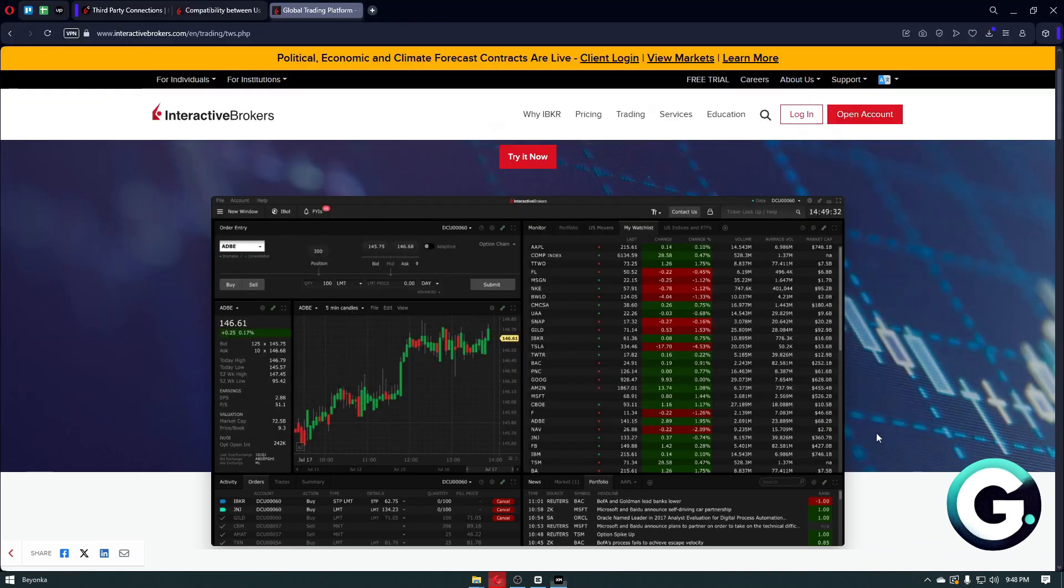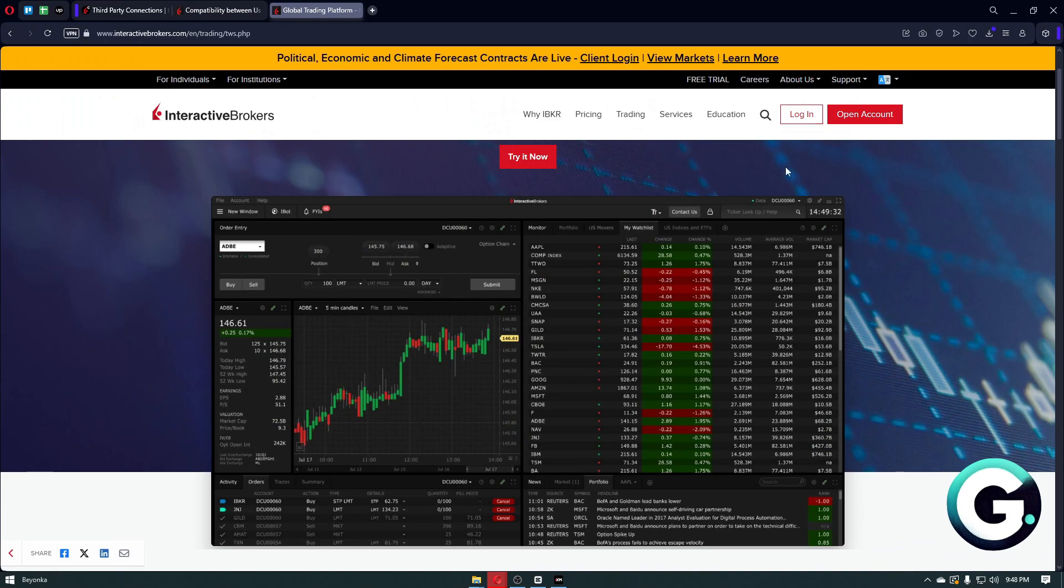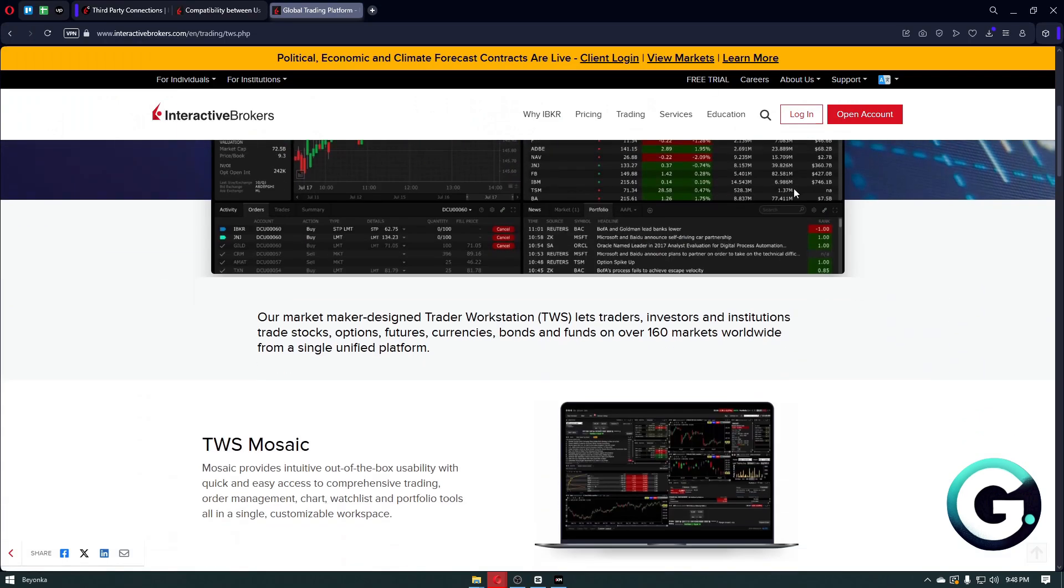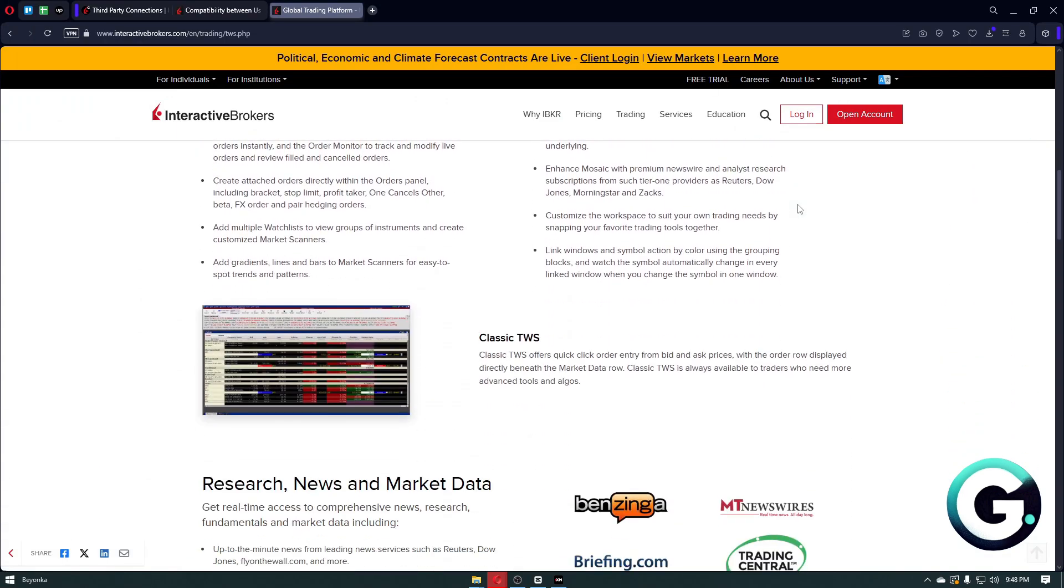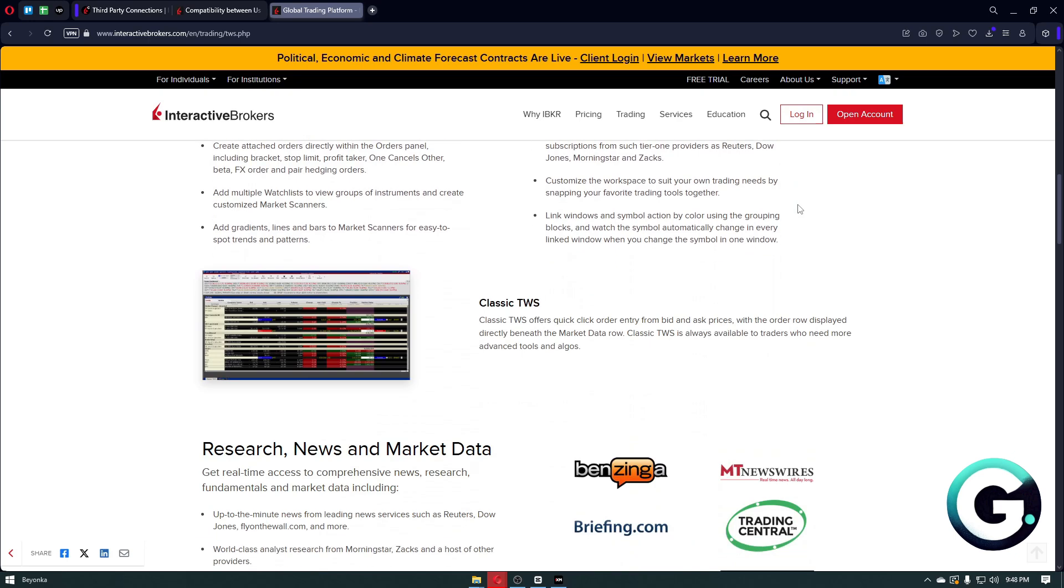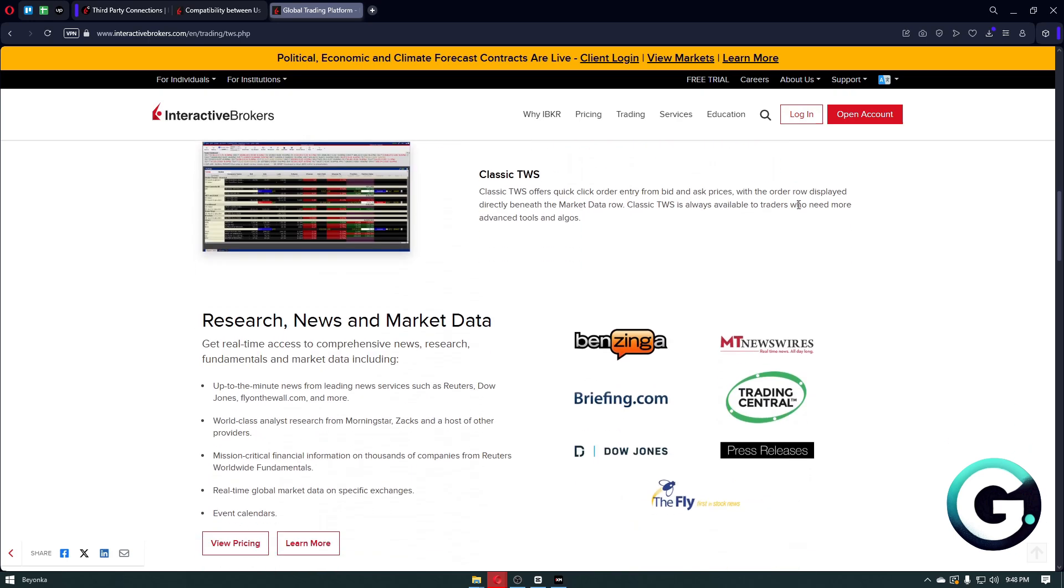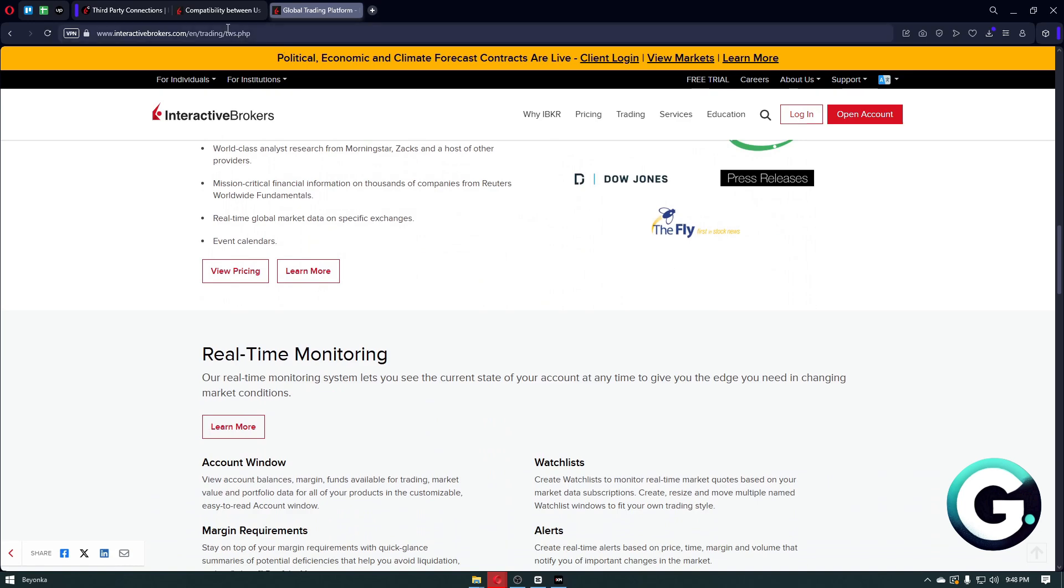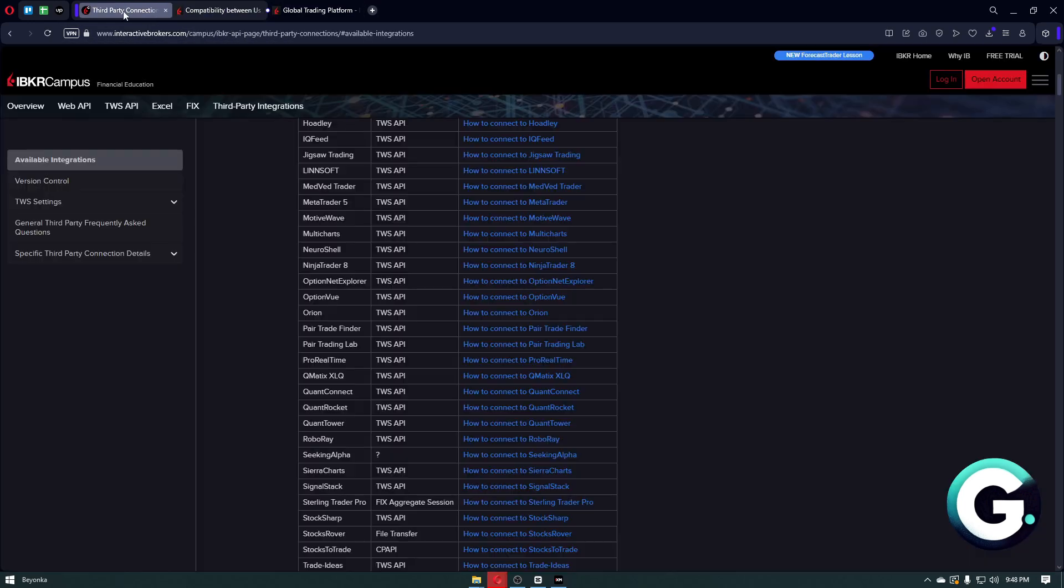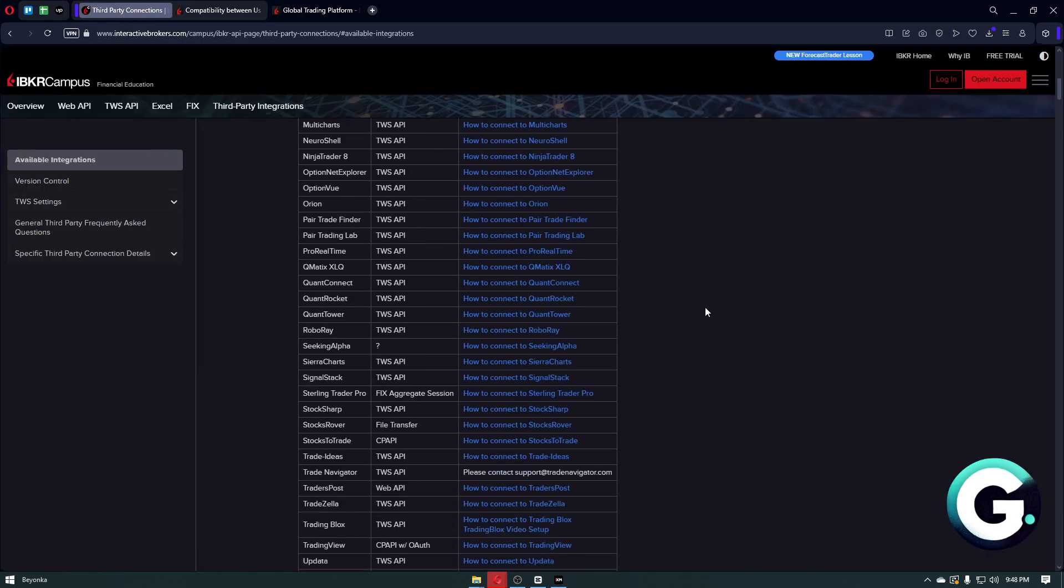These tools will route MT5 orders through TWS, so it's really important to follow that step. You can then test the connection. Launch MetaTrader 5 and test a trade. If everything is configured correctly, your trade should go through TWS to Interactive Brokers.